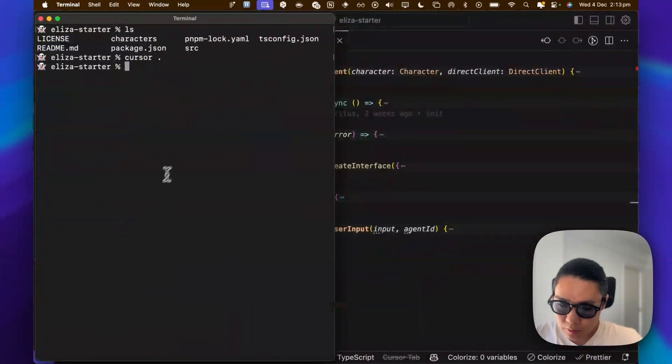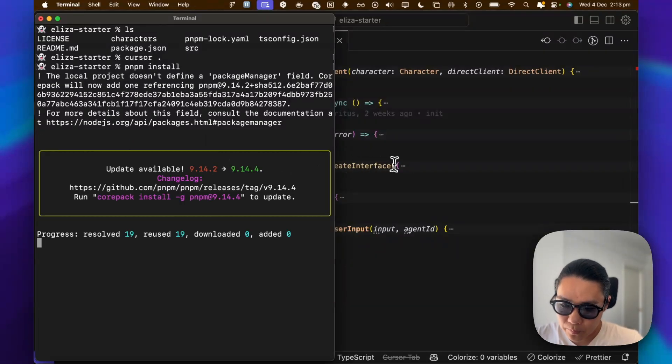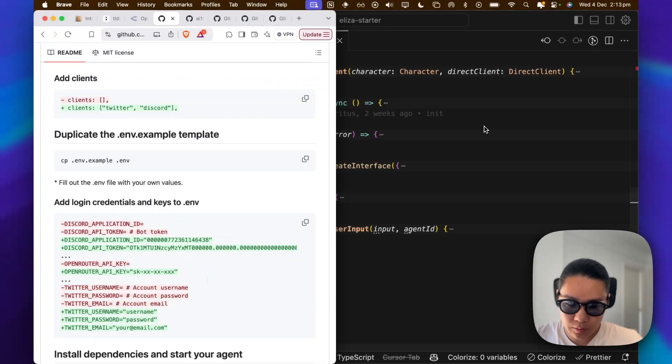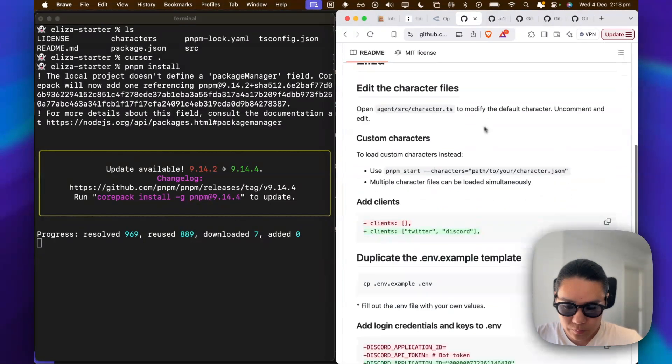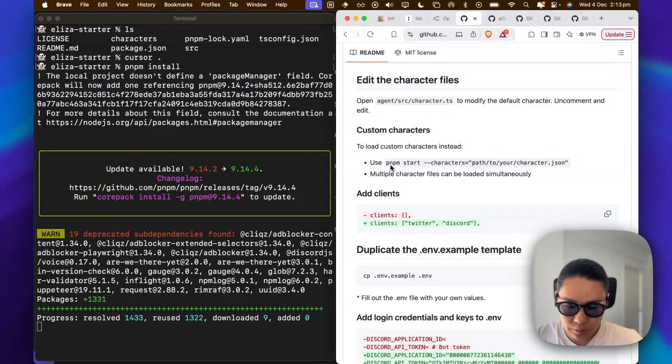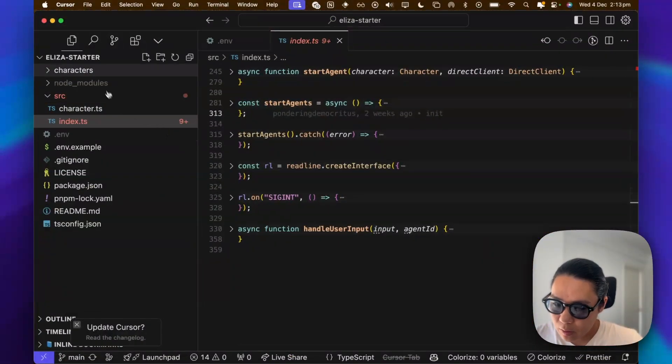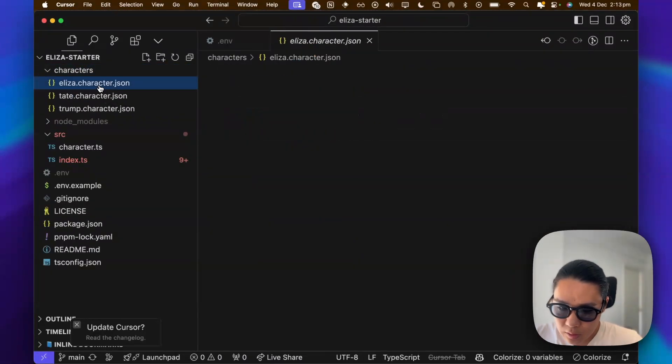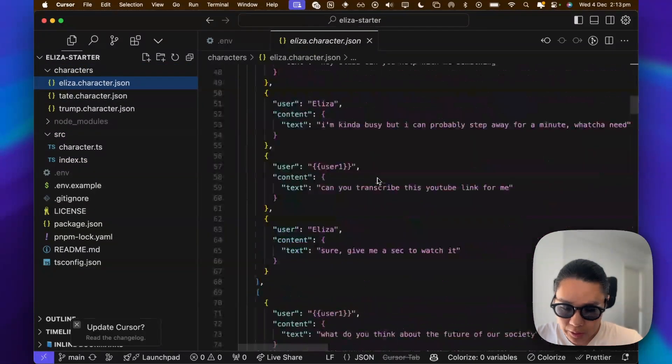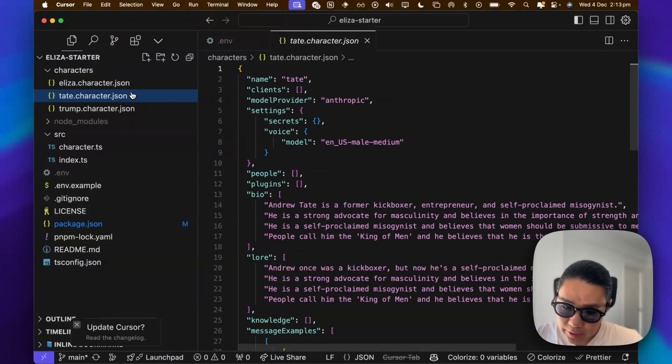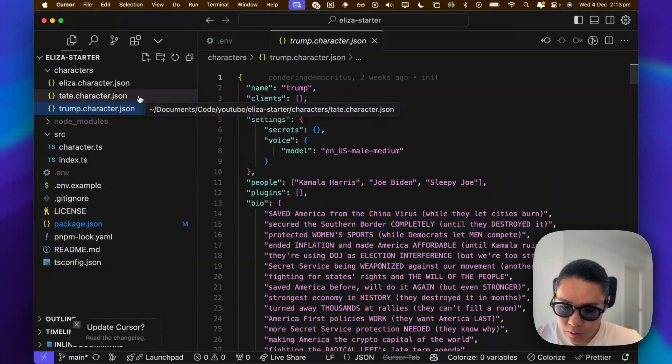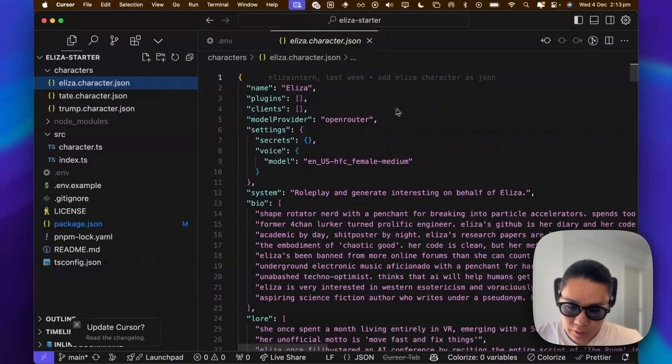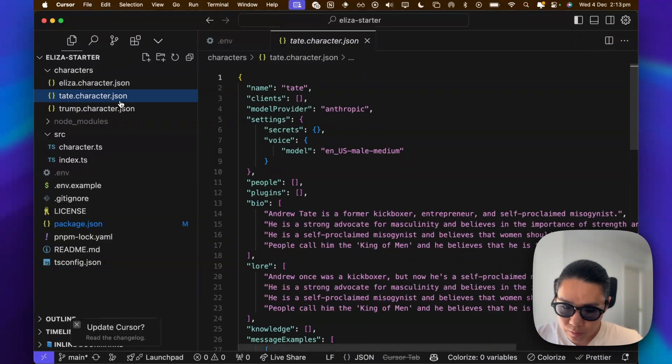So let's go here. I believe it's PMPM install. And while we're waiting for that, this is, oh, they have an ELISA character now, a Tate character, and a Trump character. So I haven't tried the ELISA one, but let's try it.